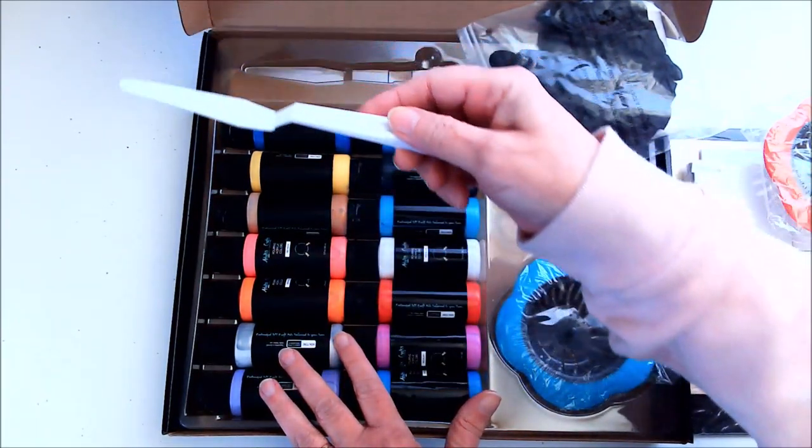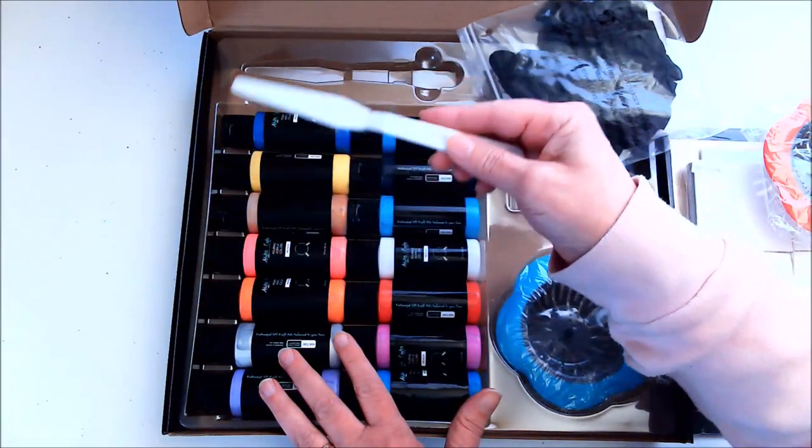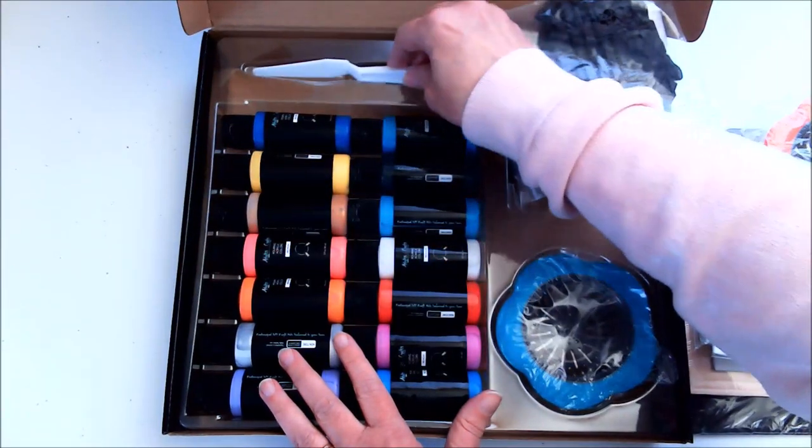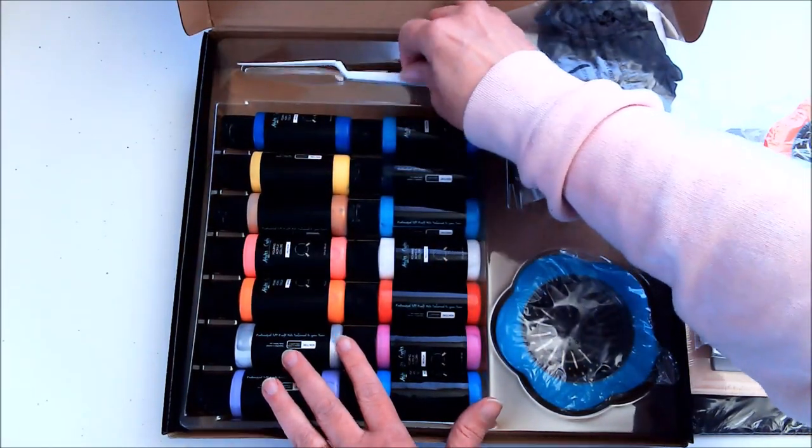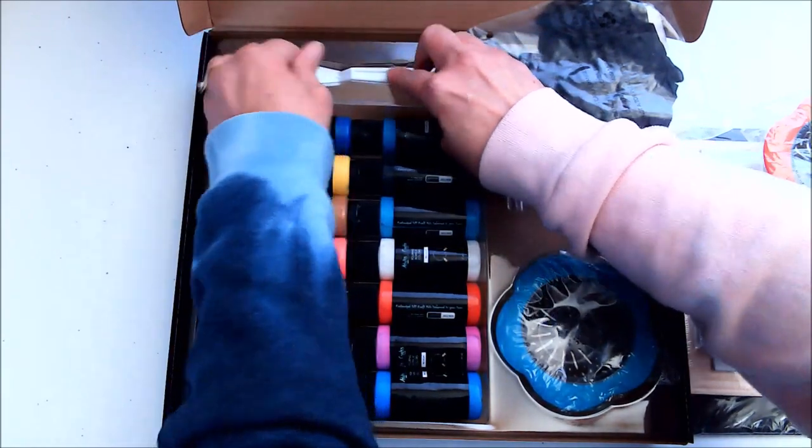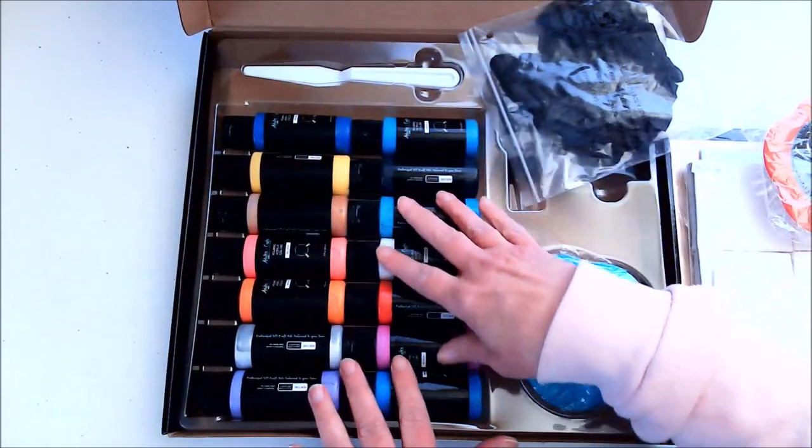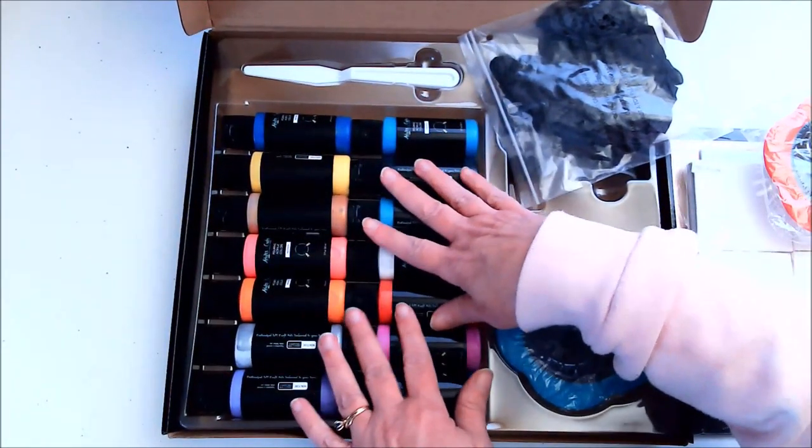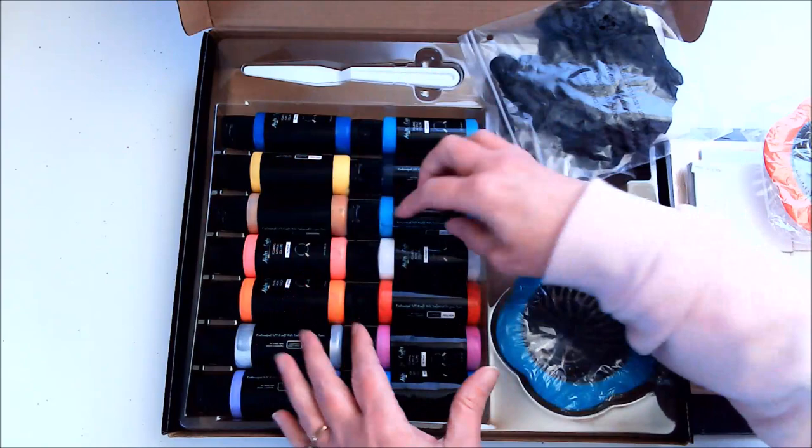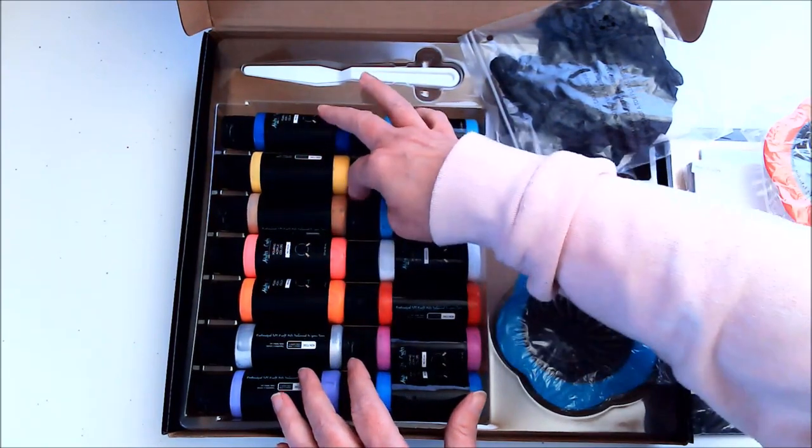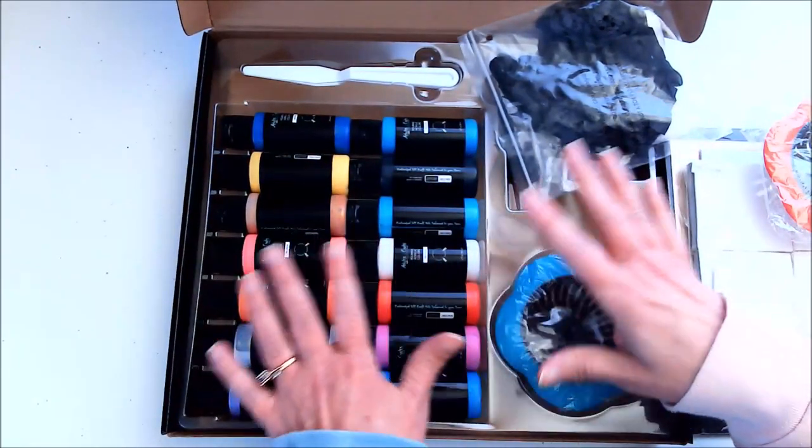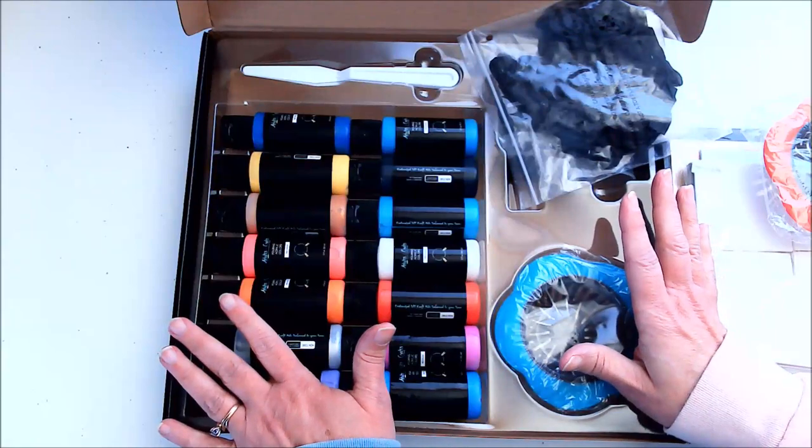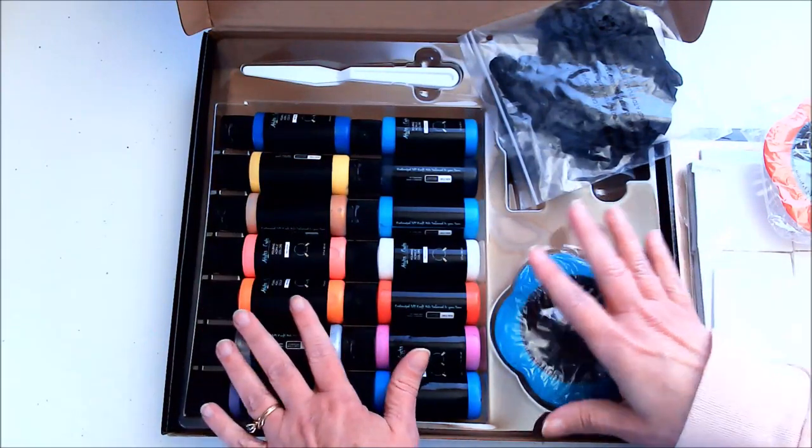We have a little spreader that will come in handy for one of the techniques. I had this out earlier—there we go, I got it snapped back in. I love that everything is snapped in here, so it's not falling out. It's well packaged. That's one of the things I love—this stuff comes well packaged.